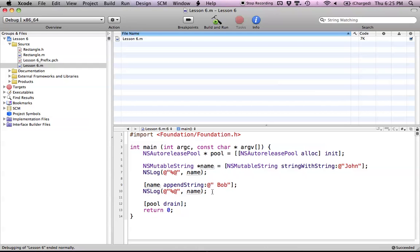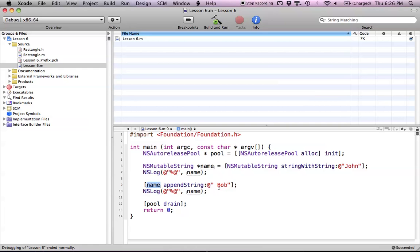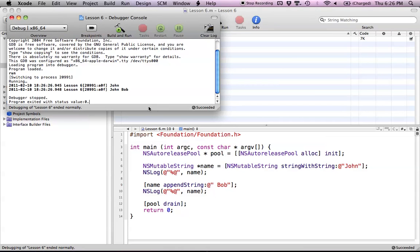Before I get started I just want to explain this code. It's pretty basic if you've been watching the Objective-C tutorials. We create a mutable string and initialize it with a value of John. Then we print it out and append to the string, tacking on a space and Bob. So now our name string is basically John Bob, then we print that out. We'll build and run here and as you can see John and John Bob is the output.